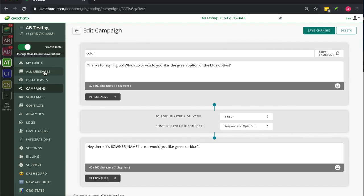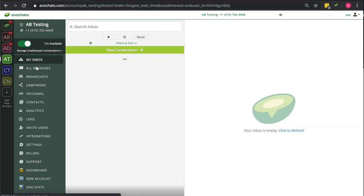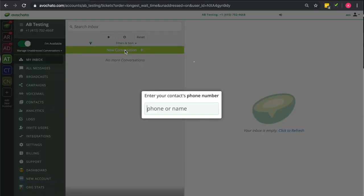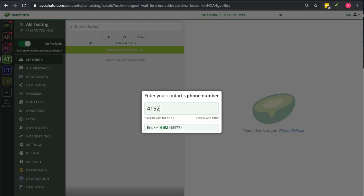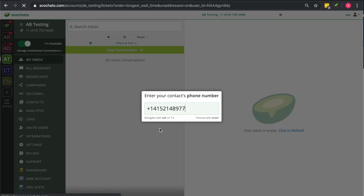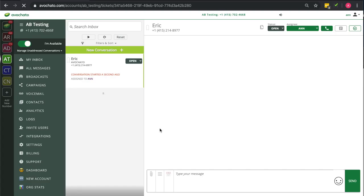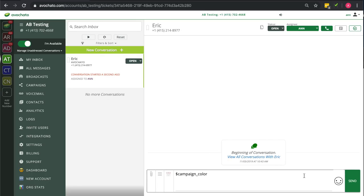So there are lots of ways you could send a campaign through an auto response is an easy one, or a keyword or a broadcast message. In this case, just to show it quickly, we're going to send it in a one-to-one message.